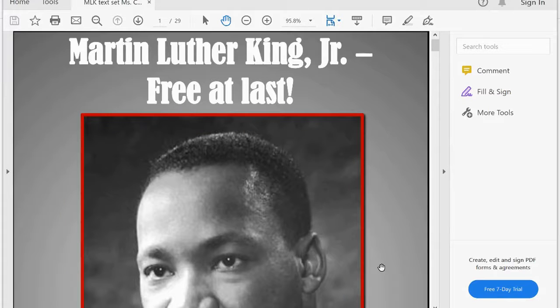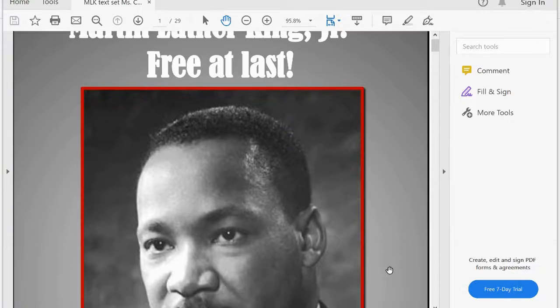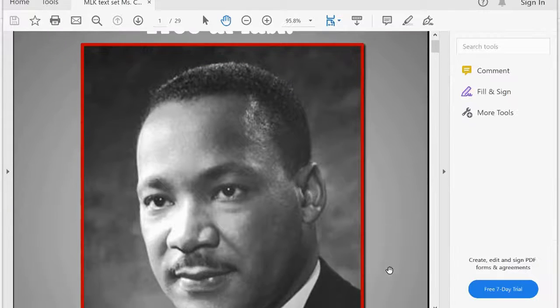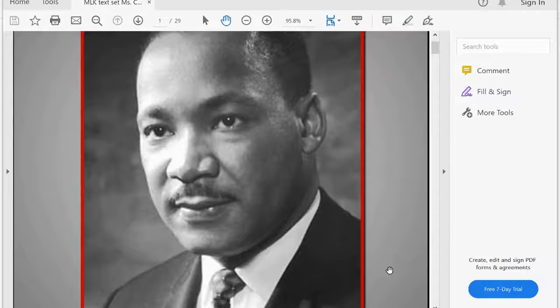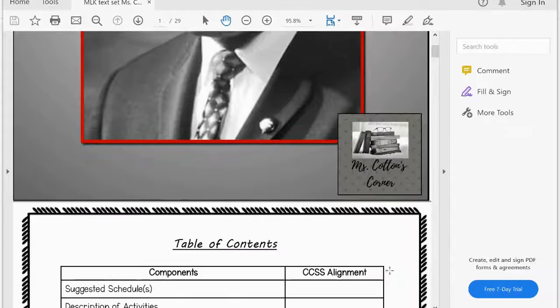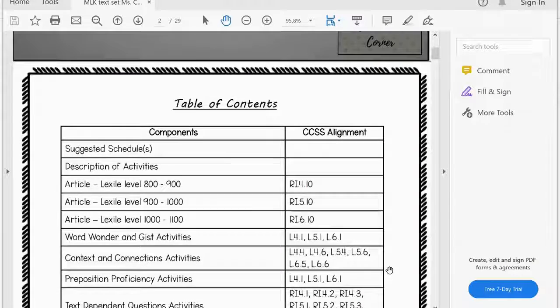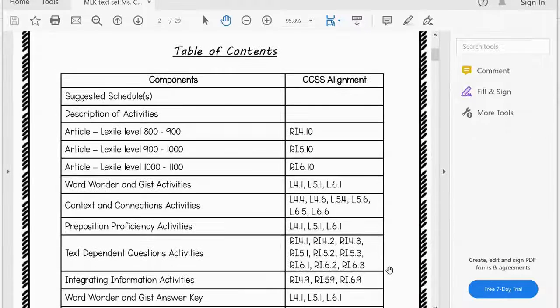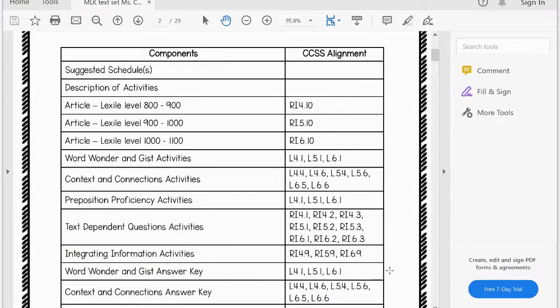Thanks so much for your interest in Martin Luther King Jr. Free at Last. When you purchase this resource, you will get this PDF file which includes a table of contents.